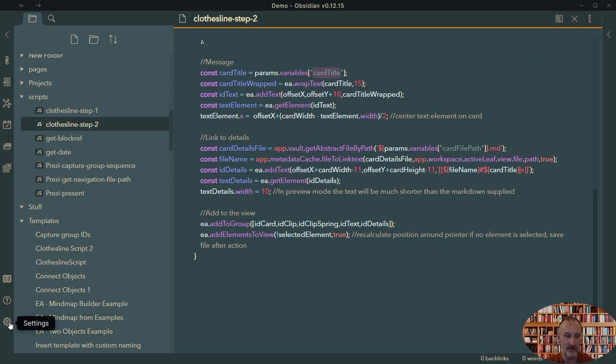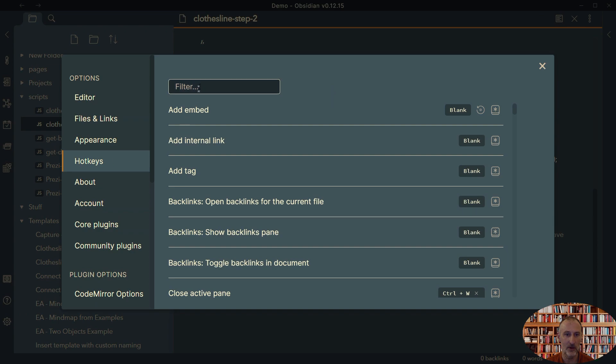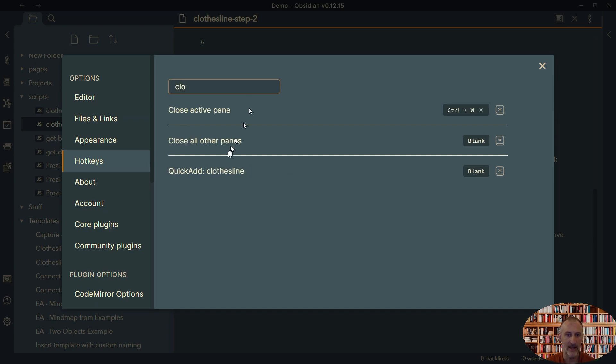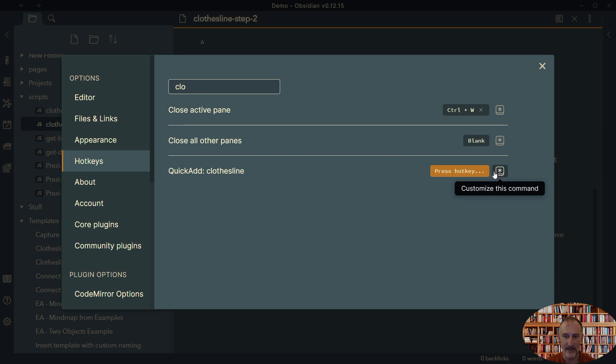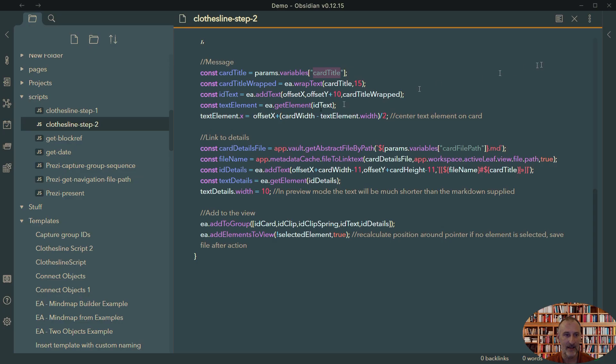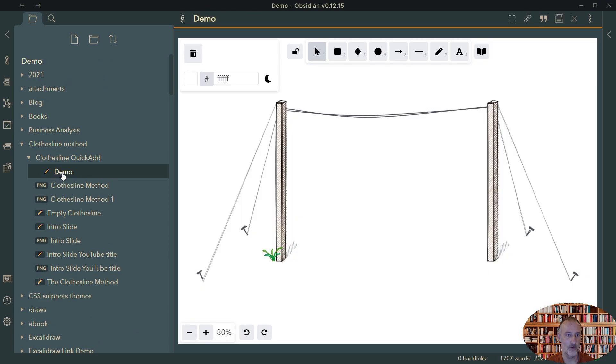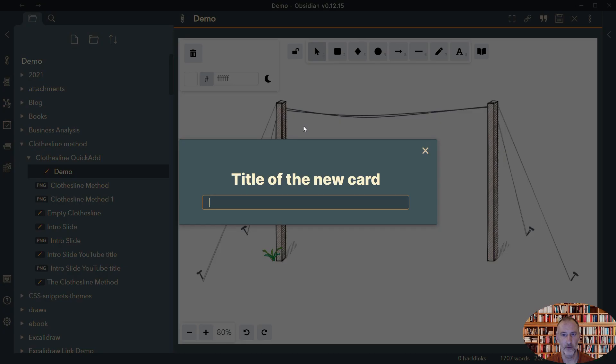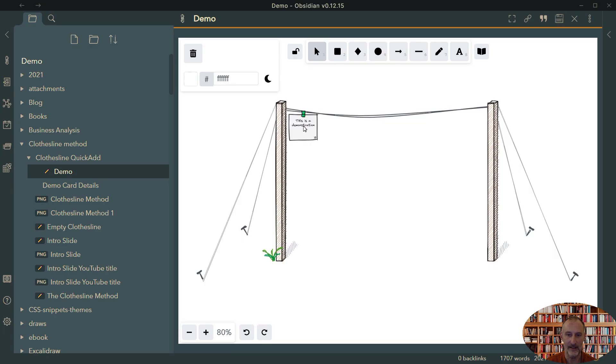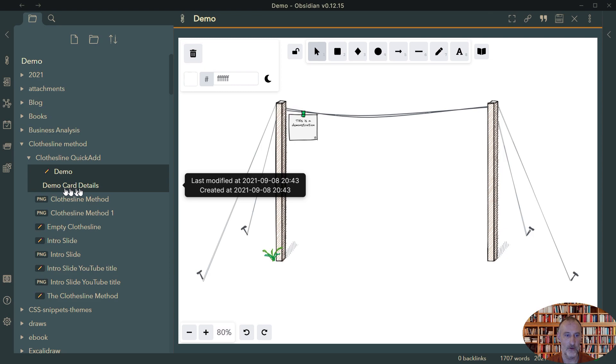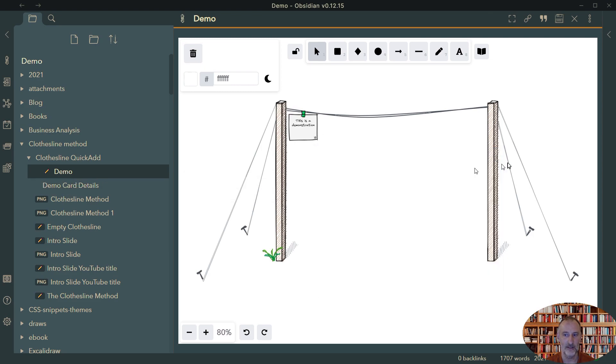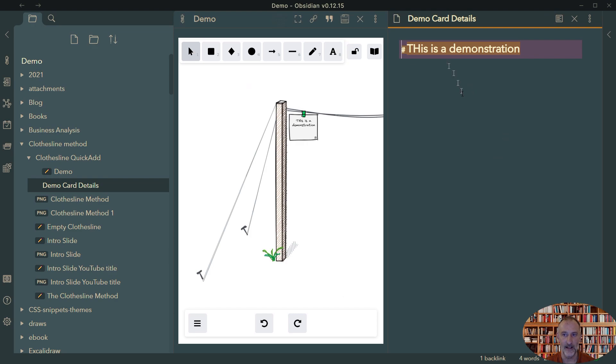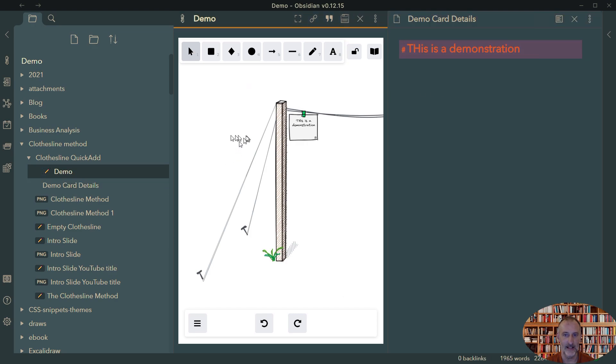And so let's see how this script works in practice. I'm going to open my demo file. I'm going to point here on my drawing and I'm going to press control one and I get the title of my card. So this is a demonstration and this is the title of my card. And voila, this is a demonstration. The demonstration is created and you can see also that the demo card details file was created and I can even go ahead and open this file. If I control click here, then I can see the file right here on the right hand side.